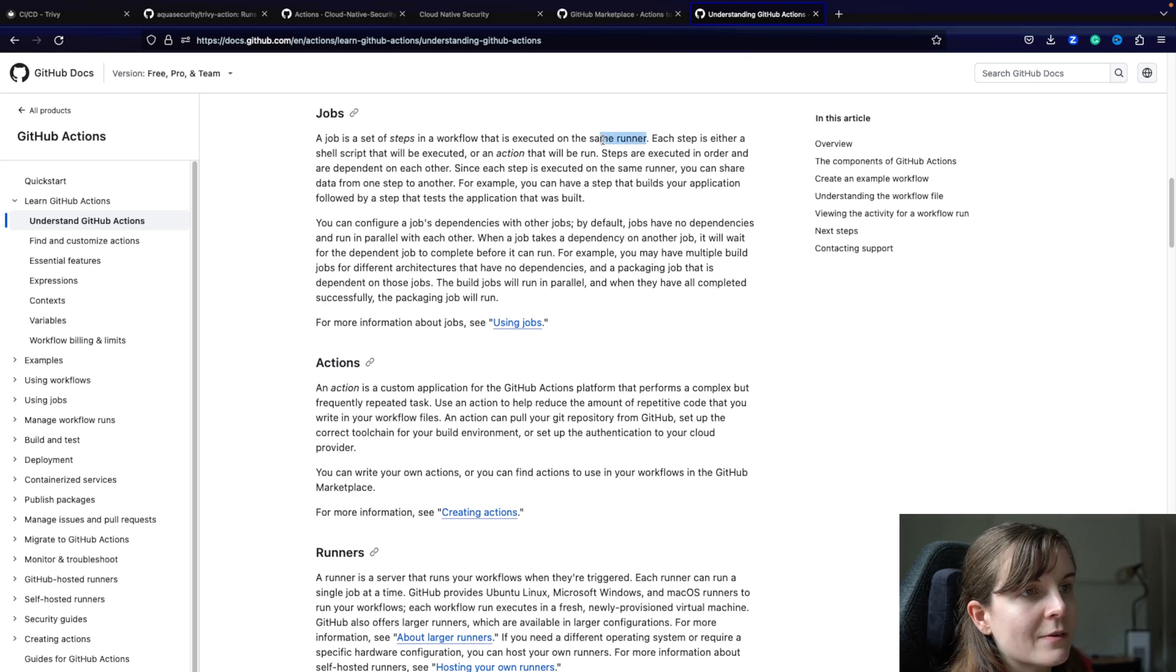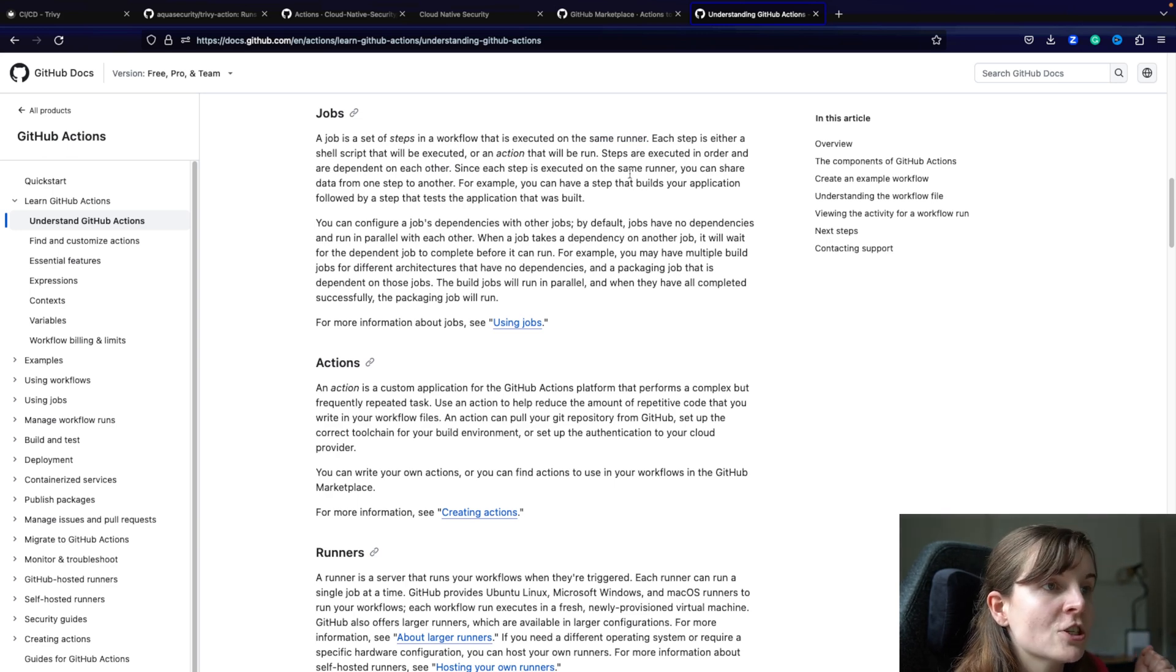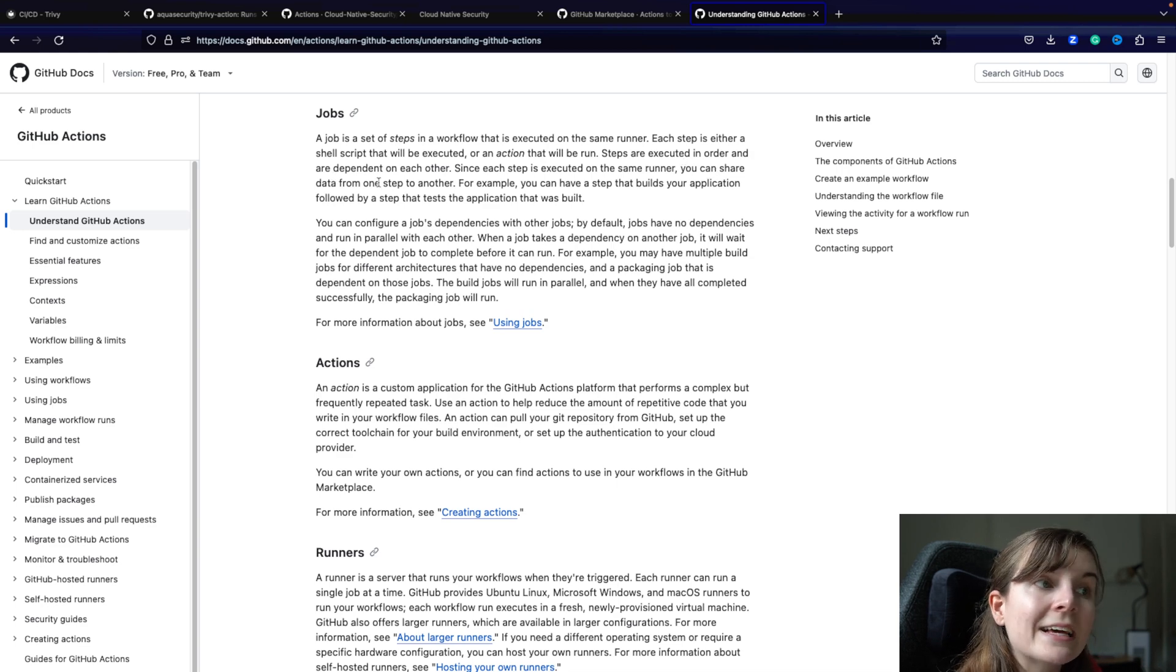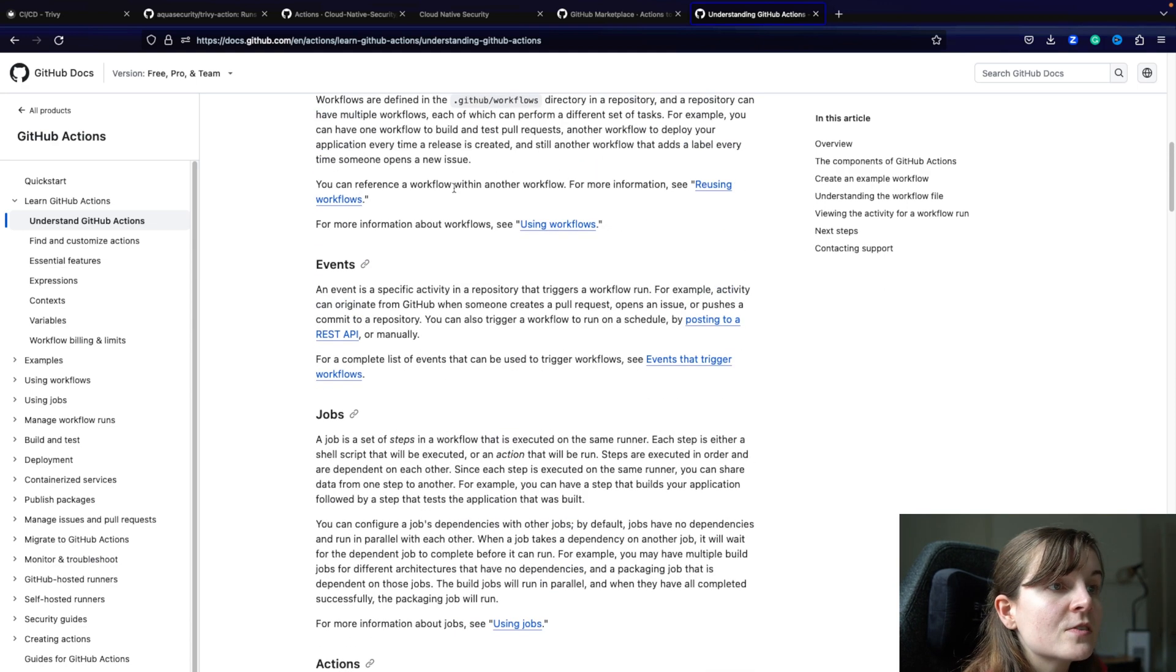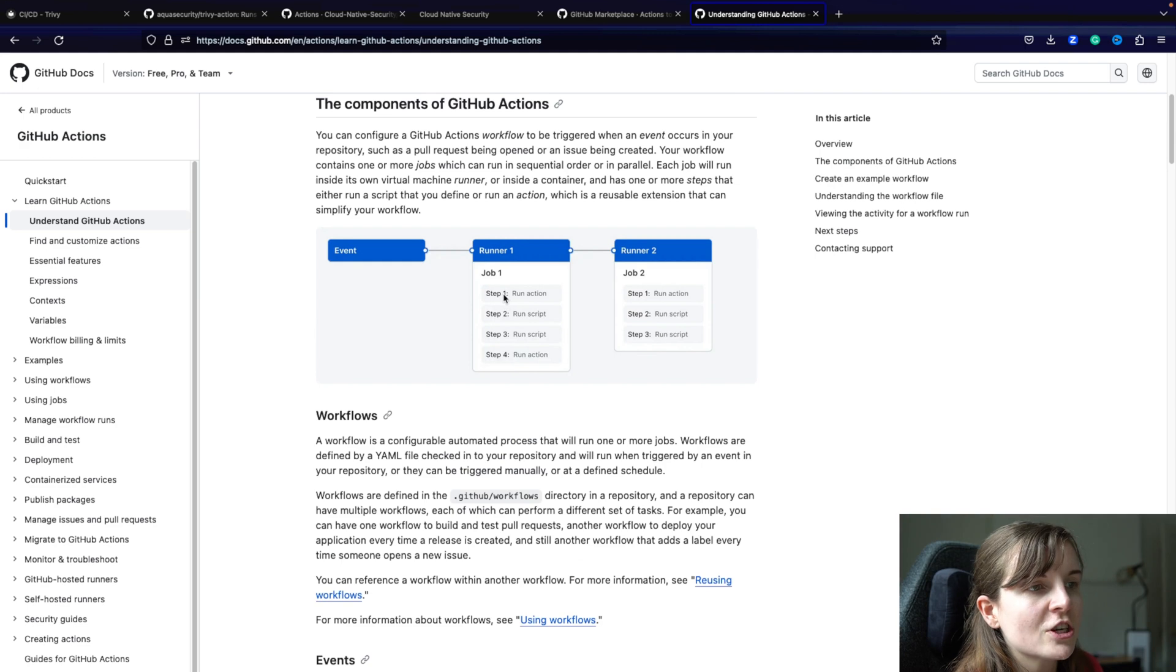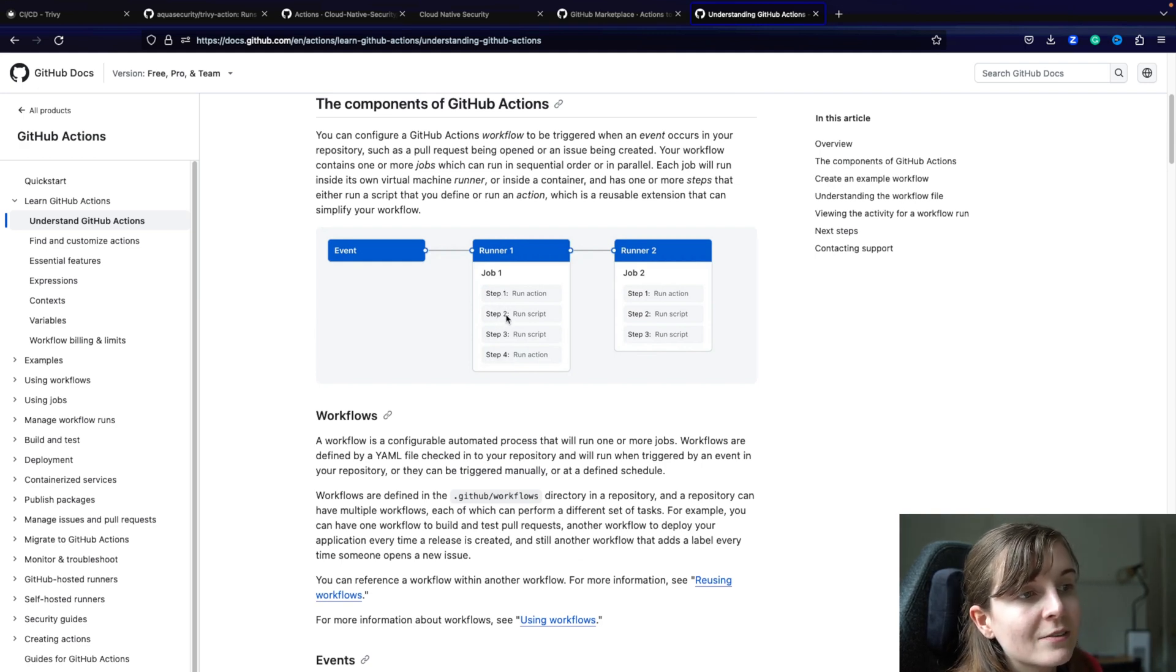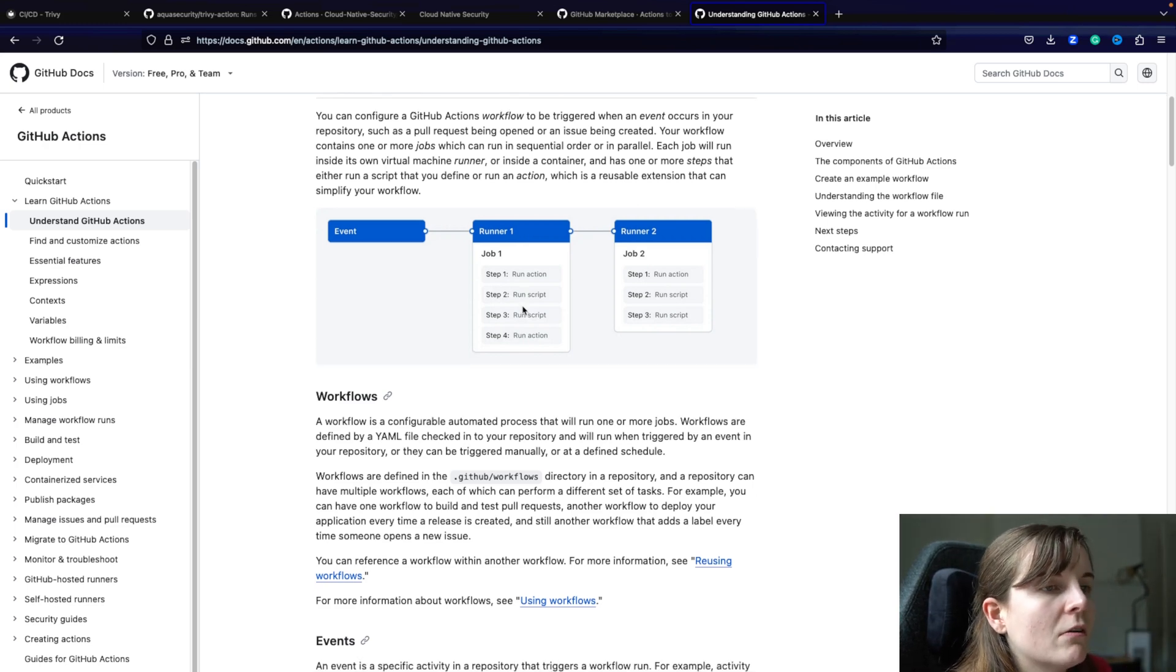Now, they specify within the same runner. A runner is basically executing the workflow. So each step is either a shell script that will be executed or an action that will be run. Steps are executed in order and are dependent on each other. Since each step is executed on the same runner, you can share data from one step to another. So basically, if you have multiple steps that are dependent on each other or that share data, that share information, for example, you need from step two the information in step four, you can put that into the same job, into the same runner within your workflow.